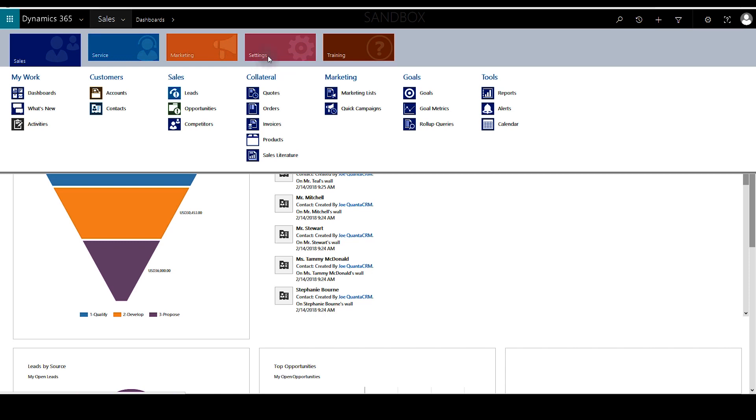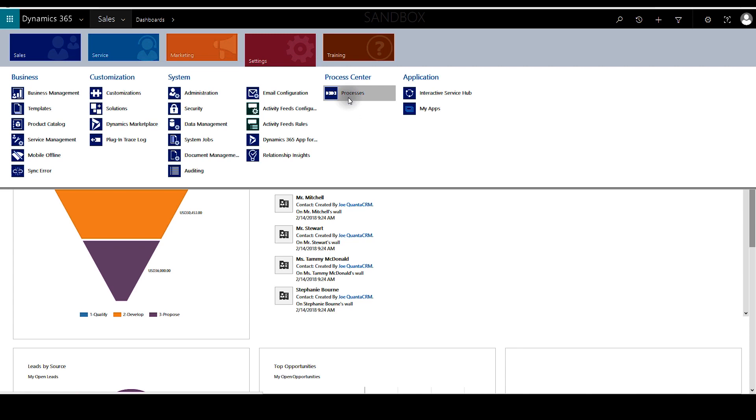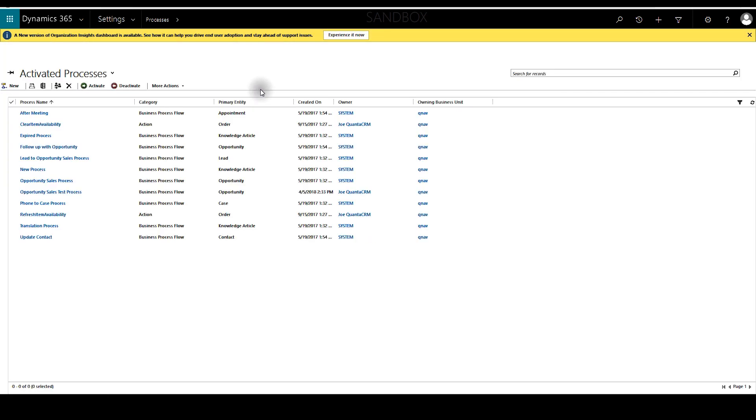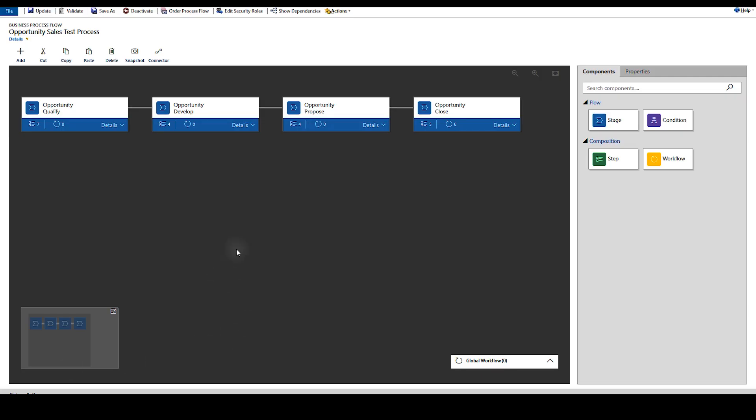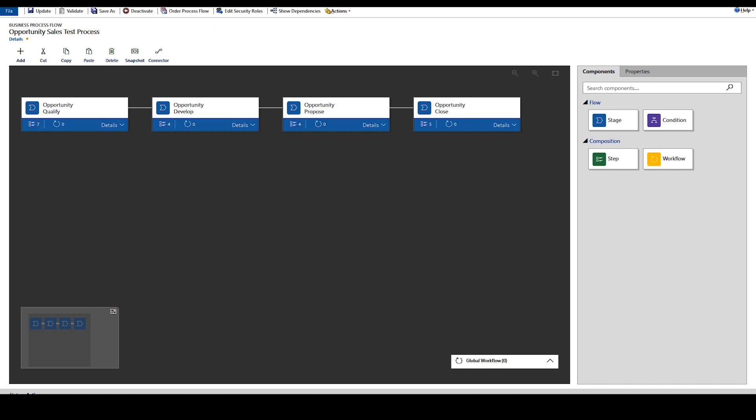To start we'll go ahead and create a test business process flow by going to settings then processes. For this example I have already created the opportunity sales test process and we'll just update and save it and hit close.